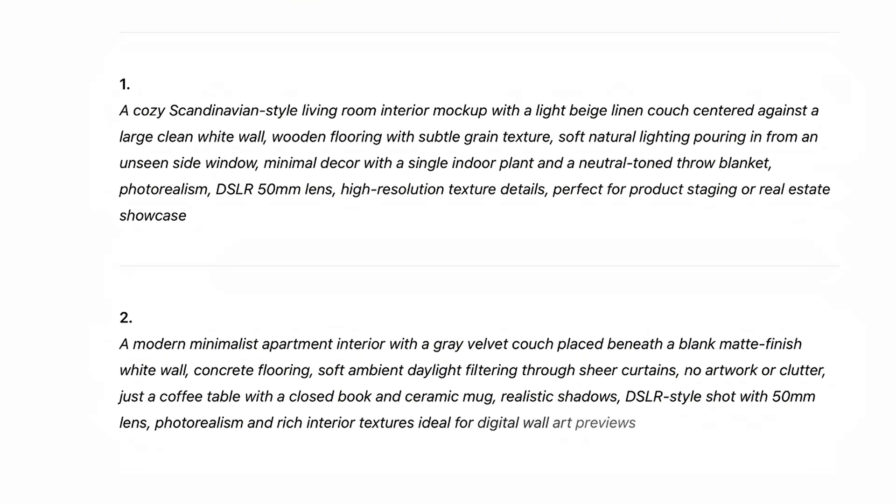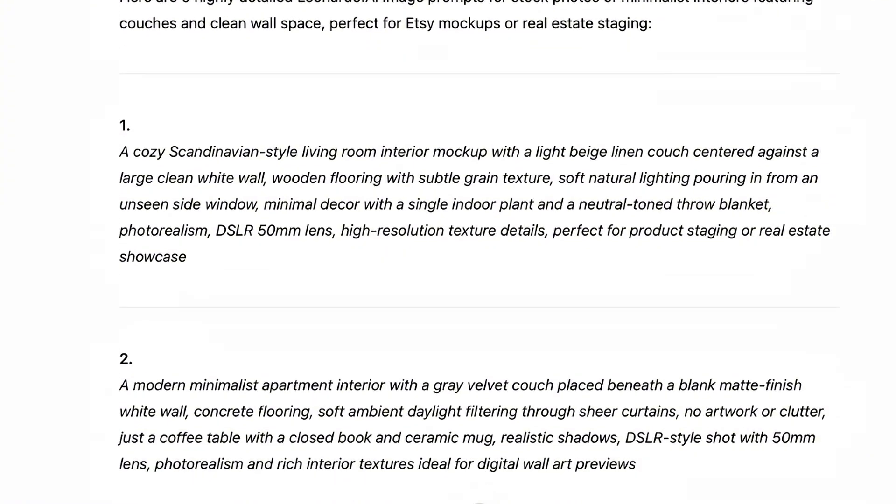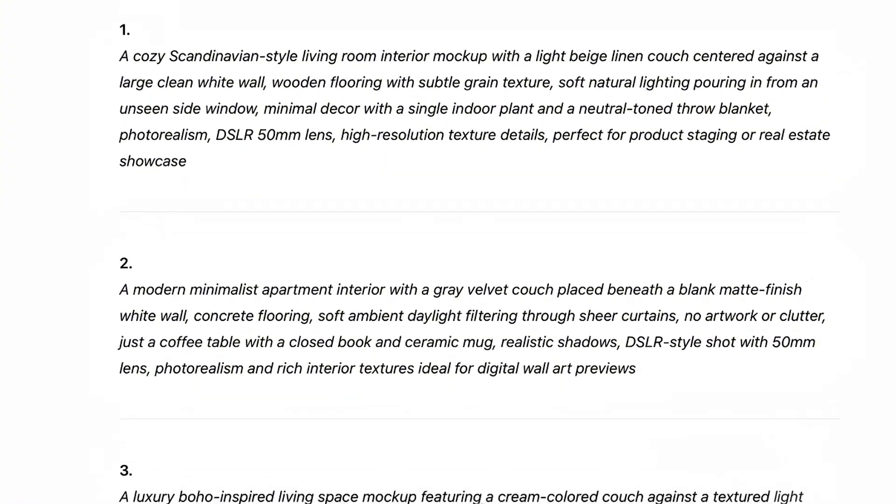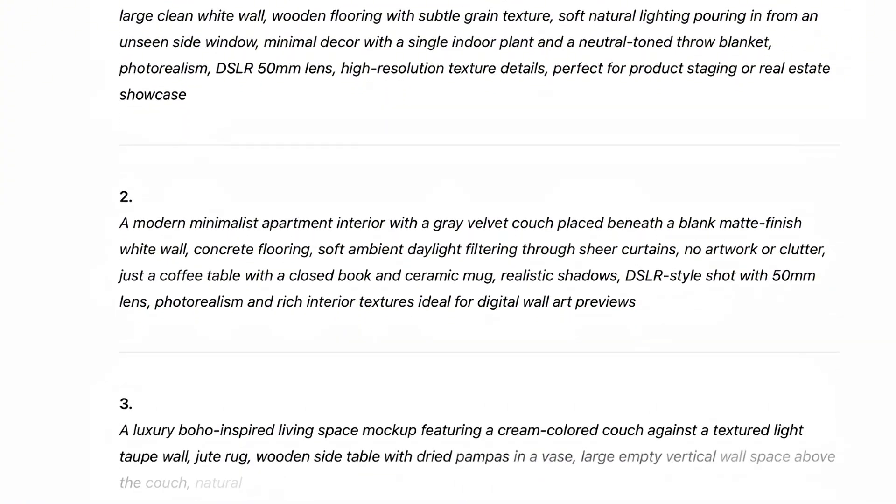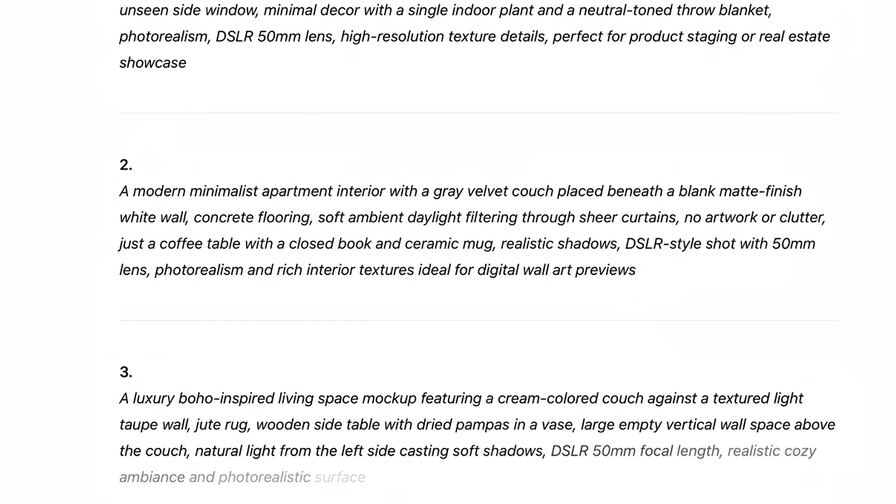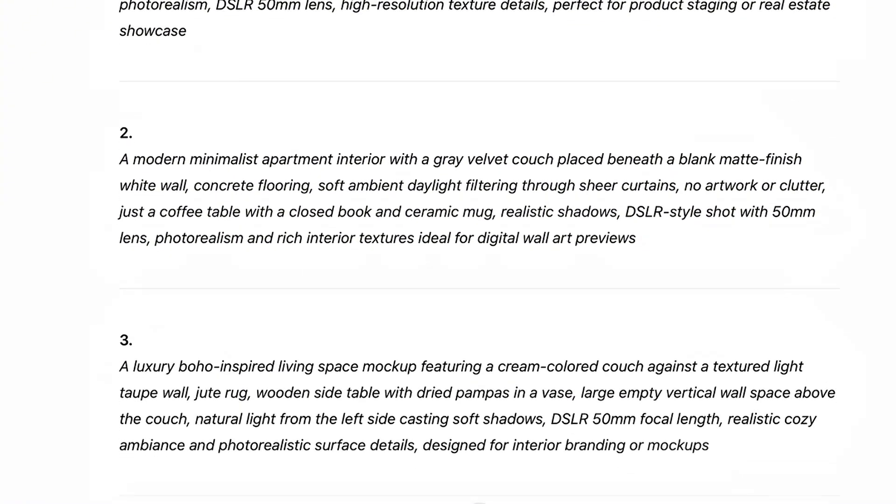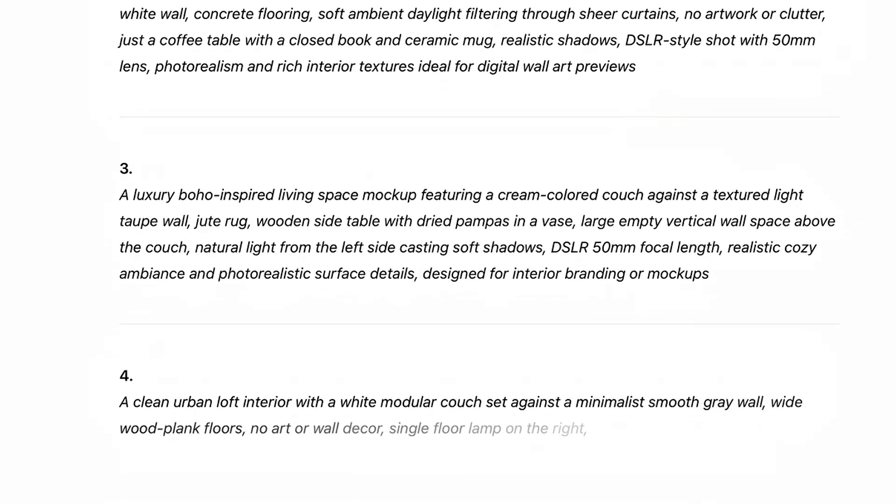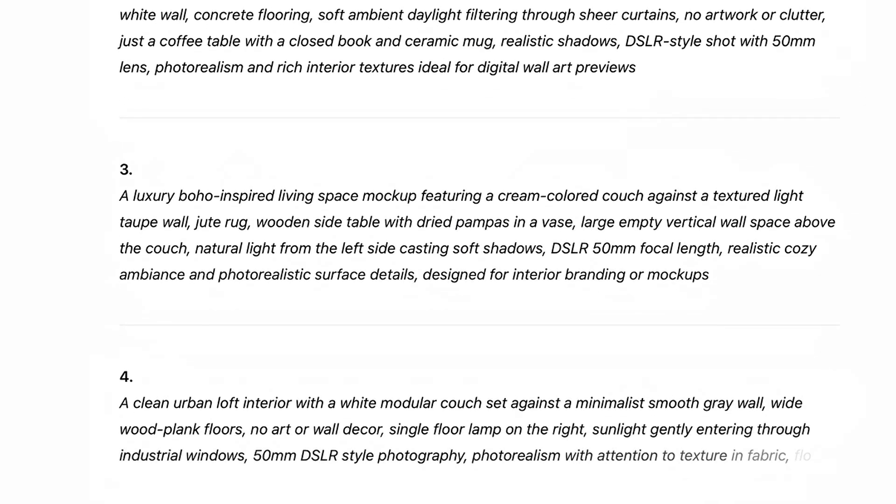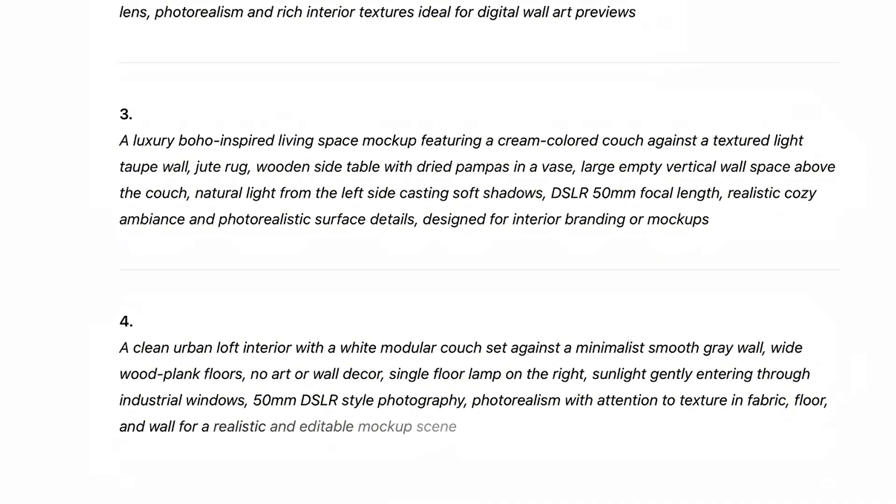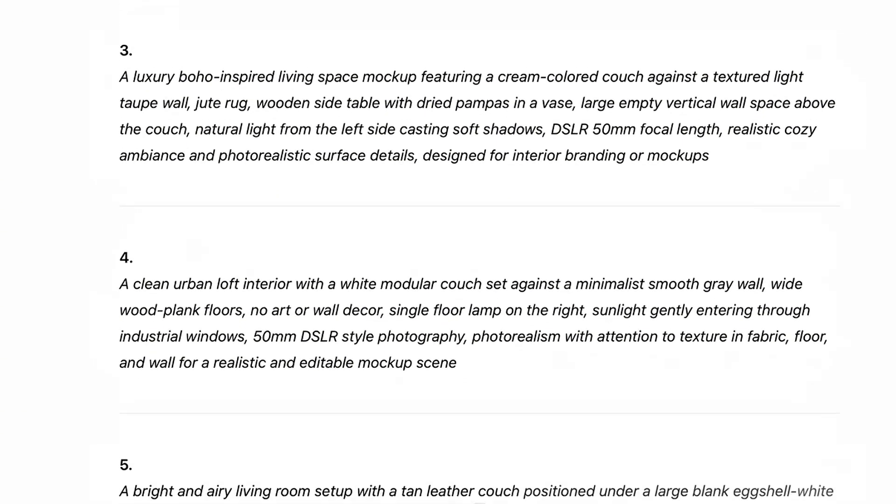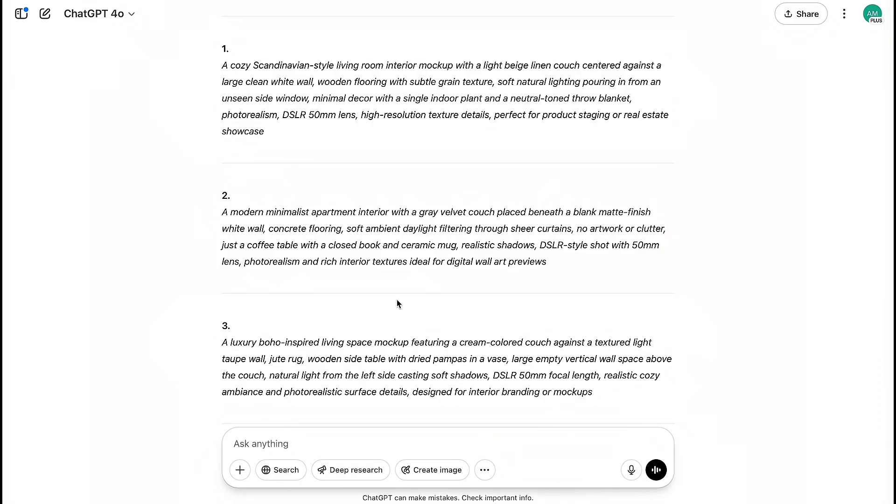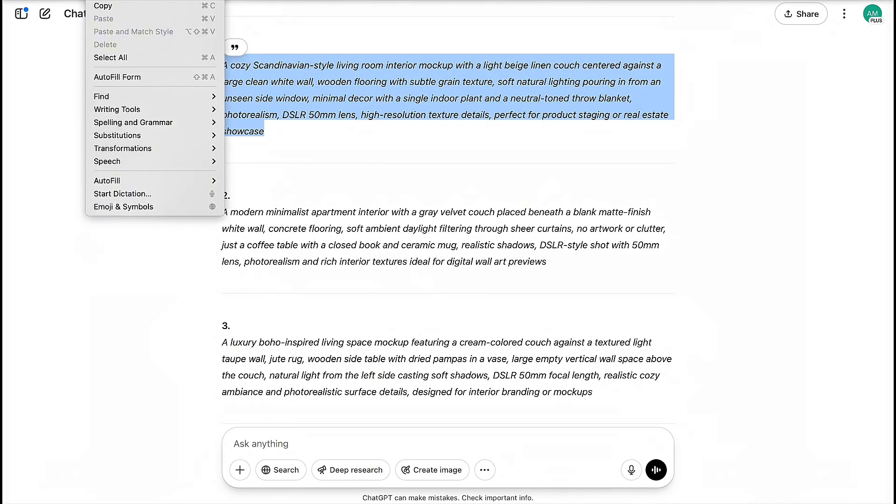We've got some really good ones. A cozy Scandinavian style living room, a modern minimalist apartment interior. Look, interior photos are what sells. You want to go with what works. Go ahead and copy that prompt, and let's head over to Leonardo AI.